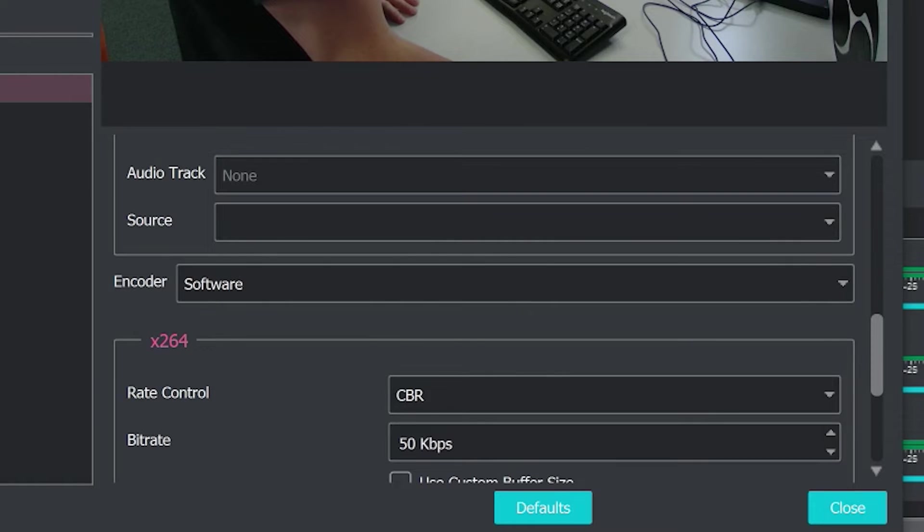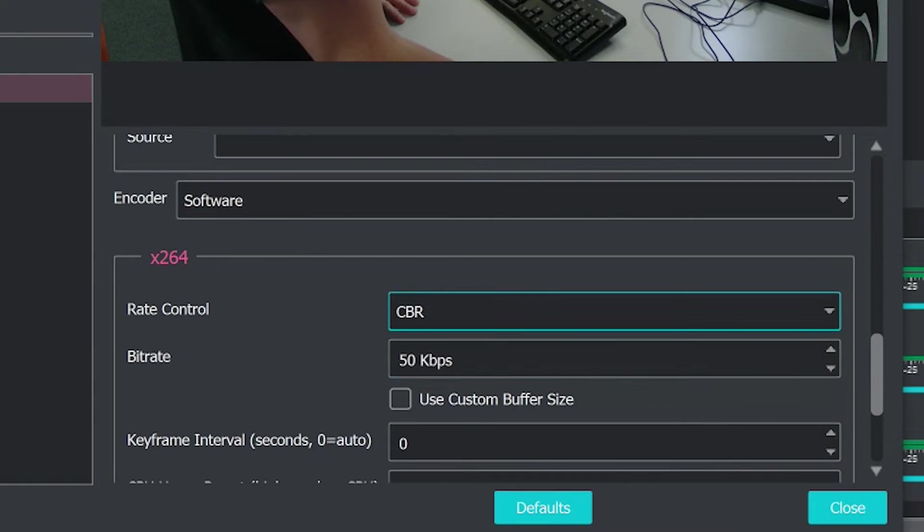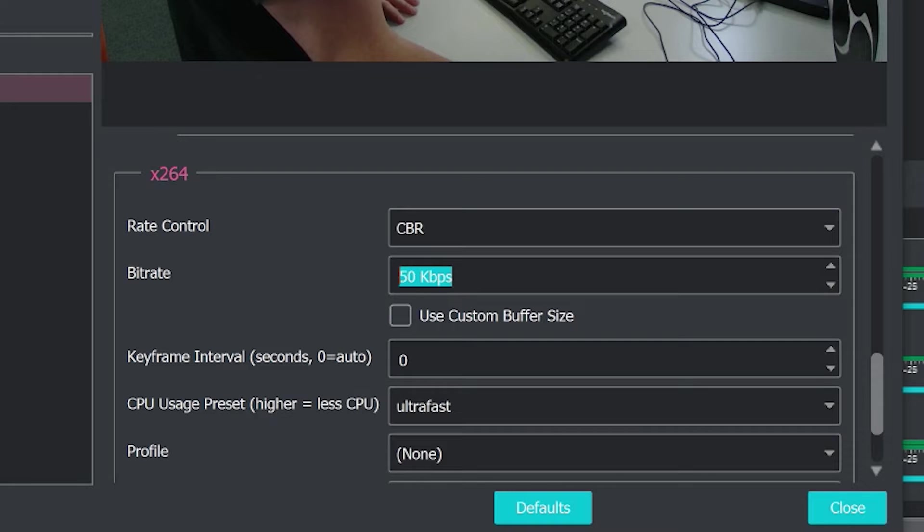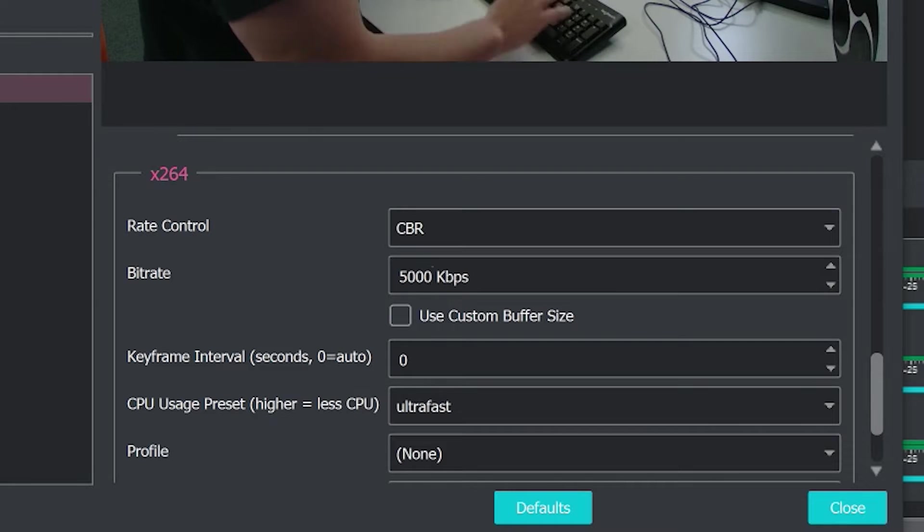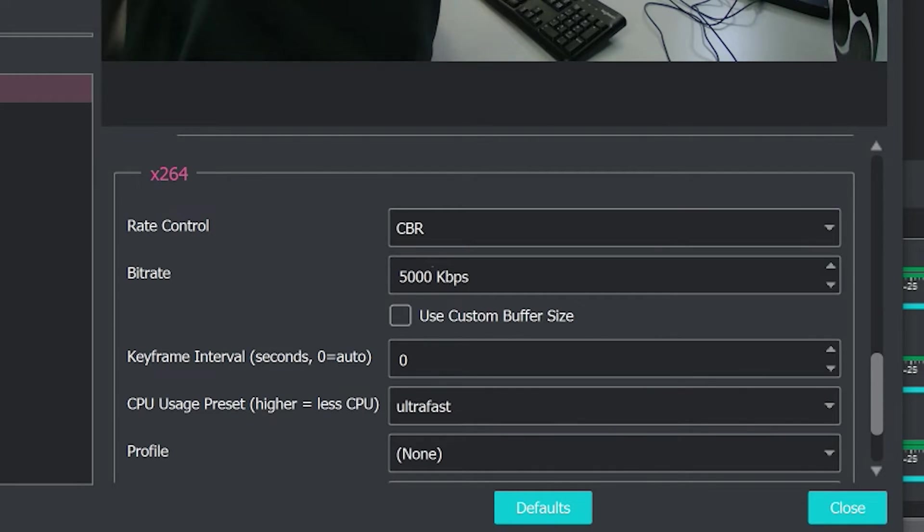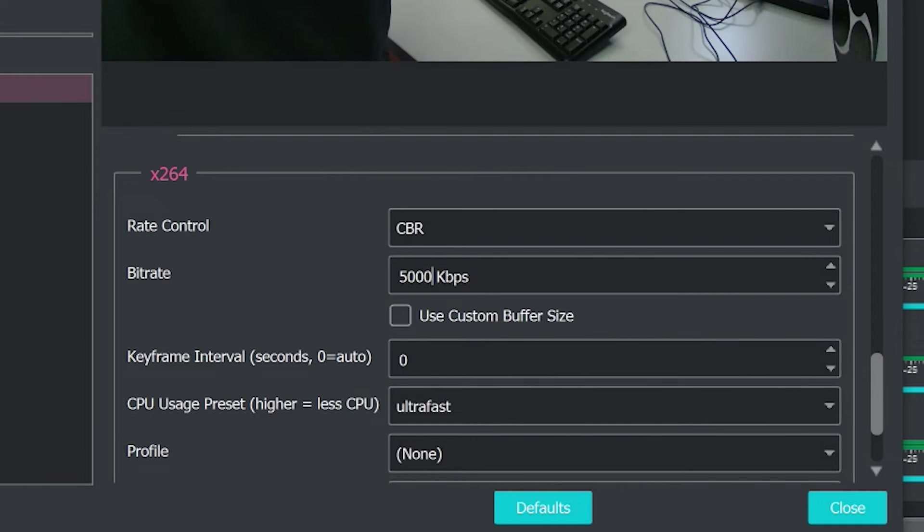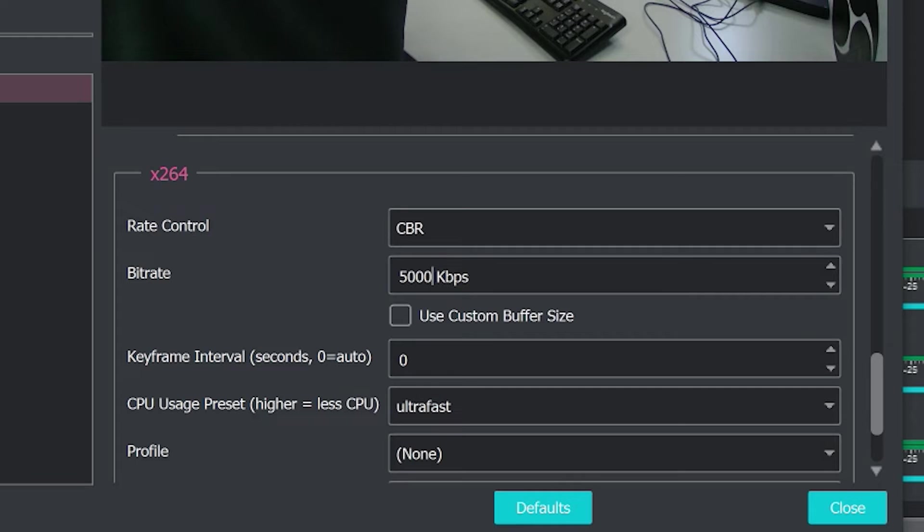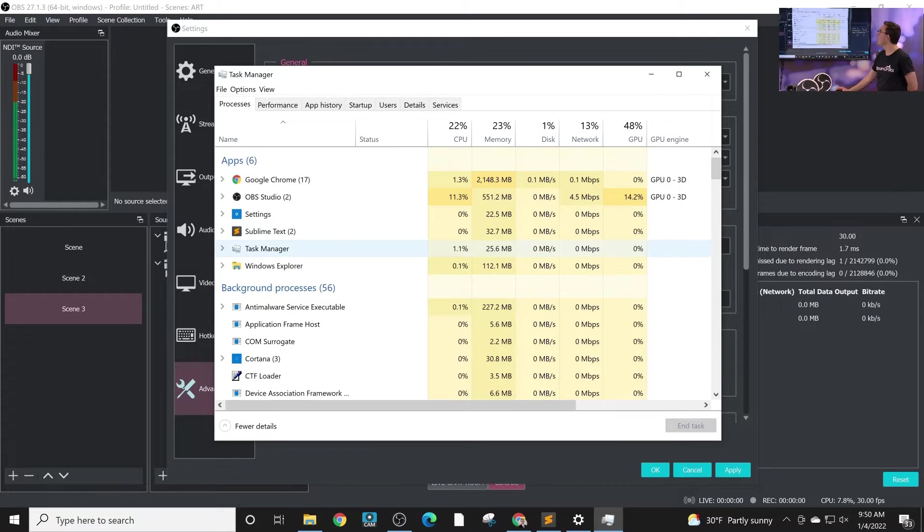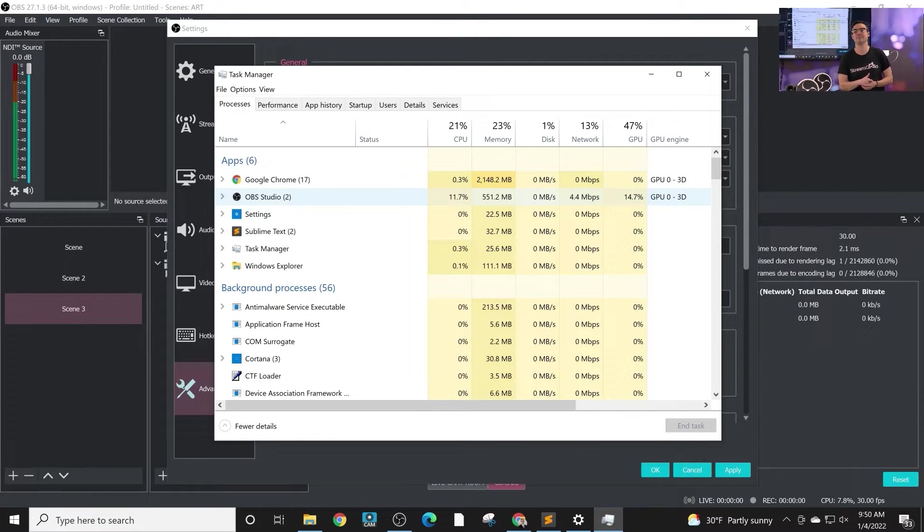And then down here, we can choose the bit rate, which obviously we would want a pretty high bit rate, right? Because this is the local recording. Although keep in mind, if you're doing lots of these, if you're doing four or five cameras at the same time, that is going to be a lot of processing power. And you got to keep your eye on the stats inside of OBS, you have to keep your eye on the Windows task manager or the Mac activity monitor to make sure you're not pushing your computer too far.